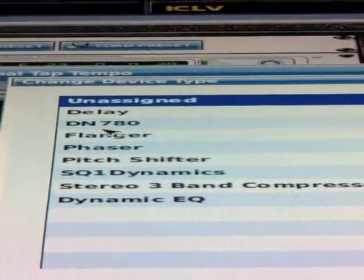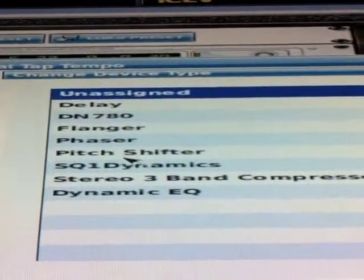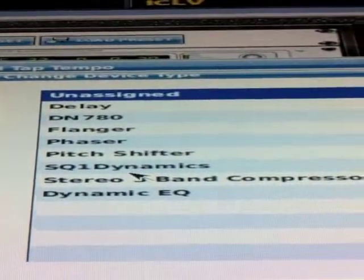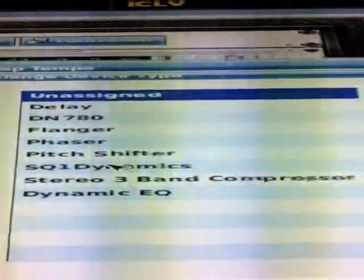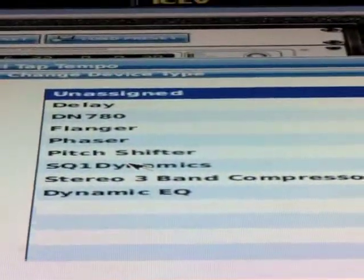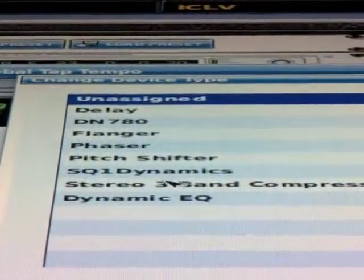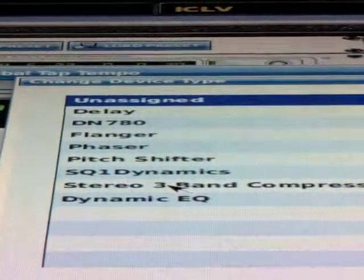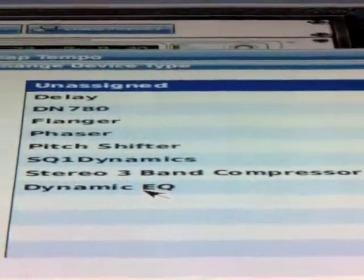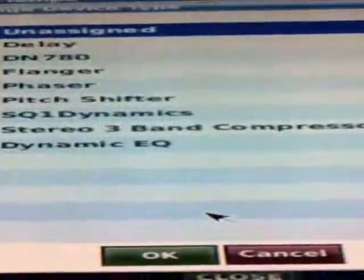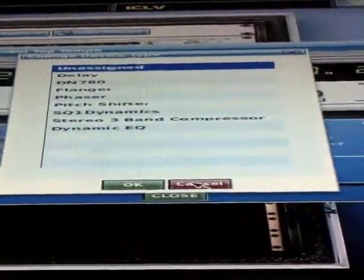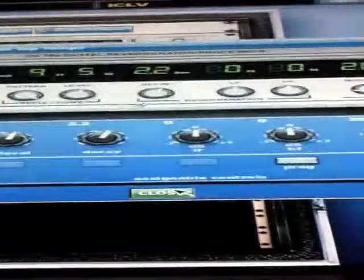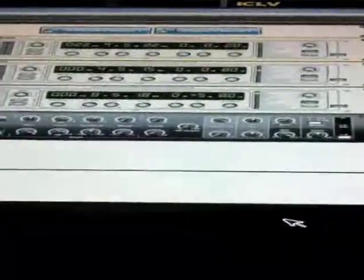a phaser, a pitch shifter. The SQ1 Dynamics is 8 compressors there in the rack that you can insert, stereo 3 band compressor, and then dynamic EQ that you can insert across whatever you want to. So that is the effects pages.